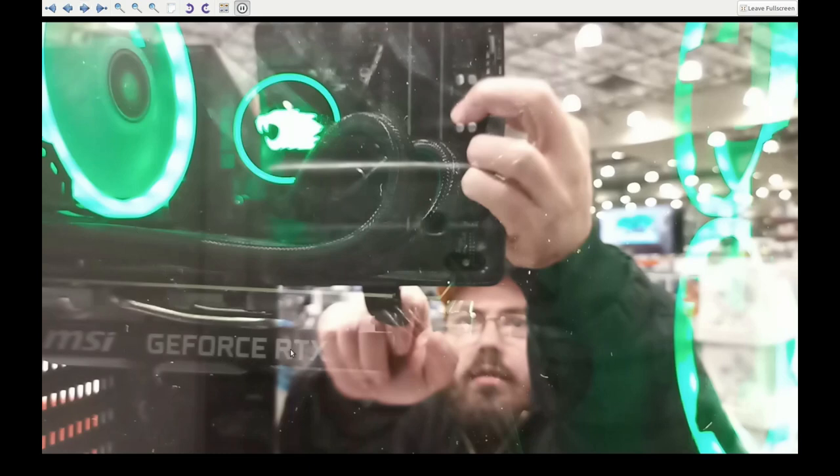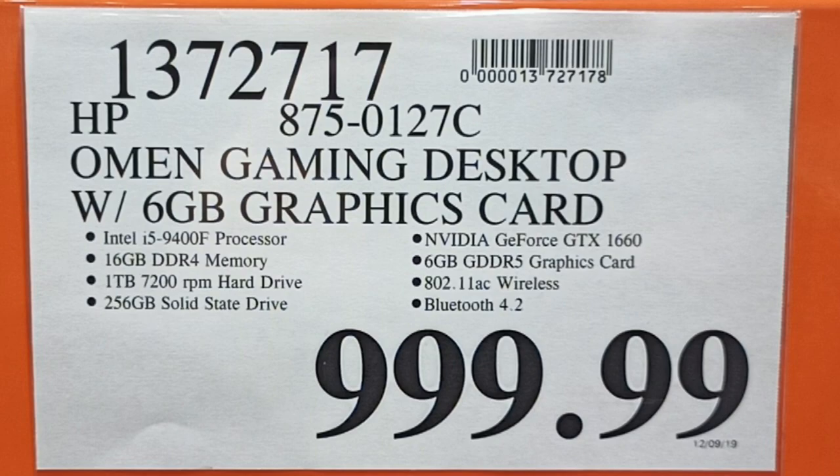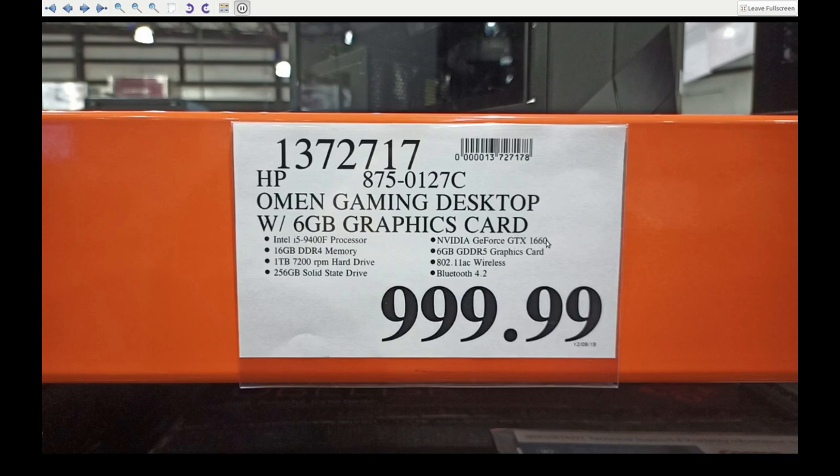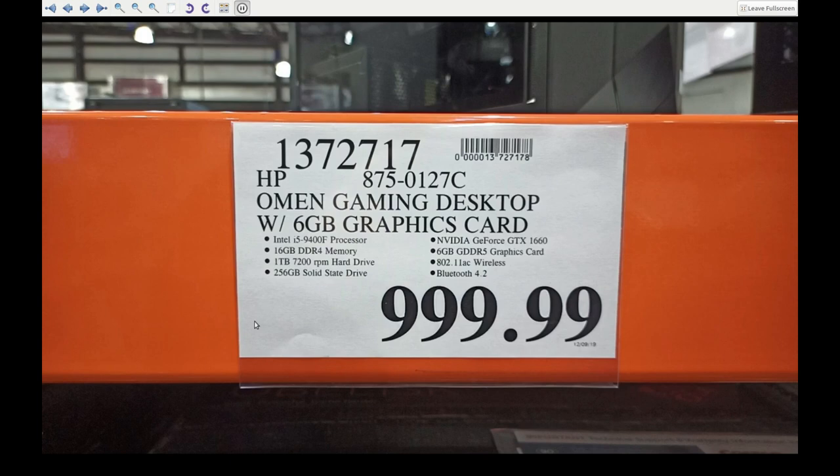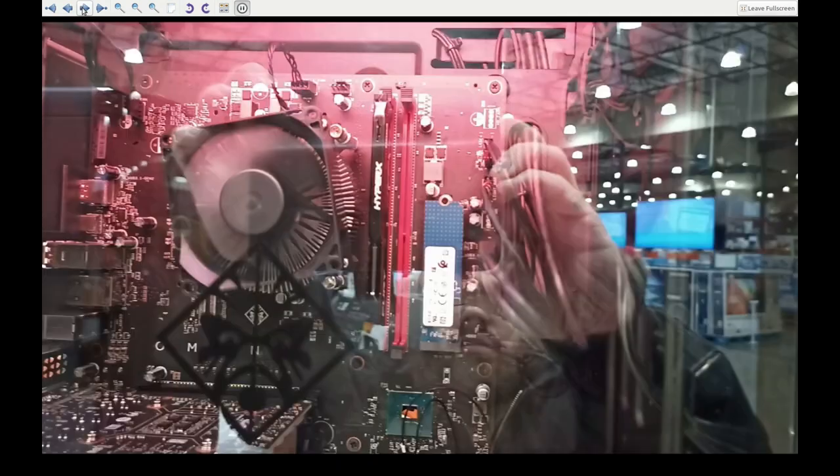So now we have the Omen Gaming Desktop with 6GB graphics card. Intel i5, 9400F processor, 16GB DDR4 memory, 1TB actual hard drive, which is good, and a solid-state drive. So 256GB solid-state drive. NVIDIA GeForce GTX 1660, which should be okay. And a 6GB GDDR5 graphics card, 802.11 wireless Bluetooth 4.2. Now, if I remember right, there's a big problem with this computer. 16GB of memory. Let's take a look. What's inside this?